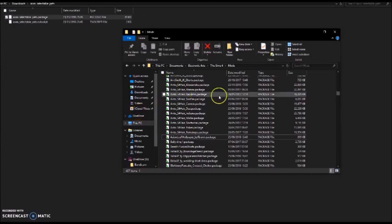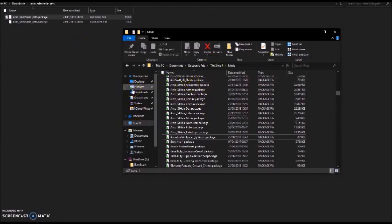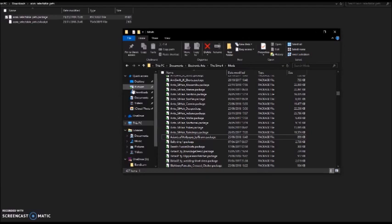Before you move it over to the Mods folder in Sims 4, you need to go on your game, click on Settings, then click on Game Options, and then make sure that Script Mods are enabled.